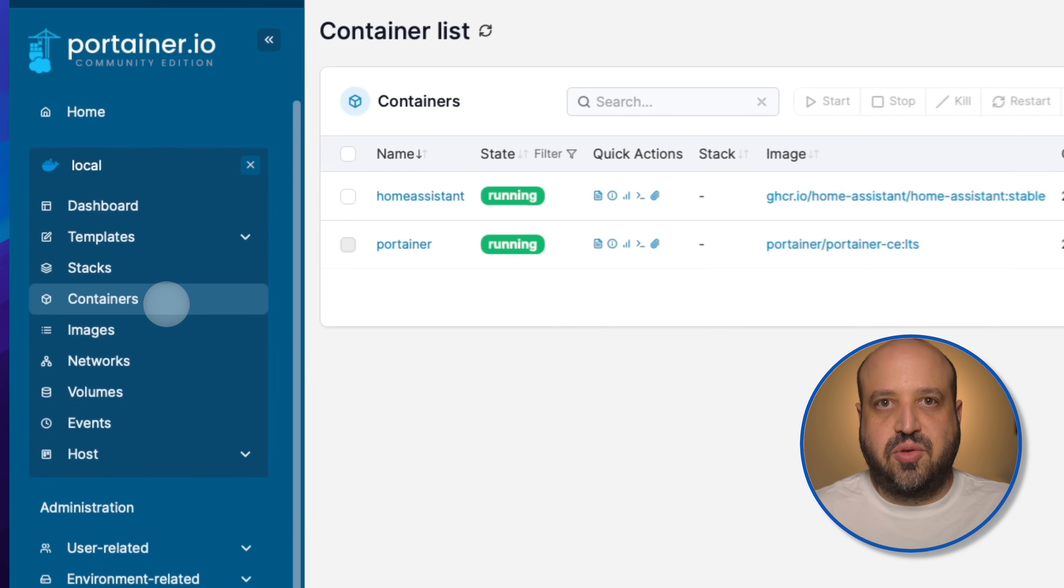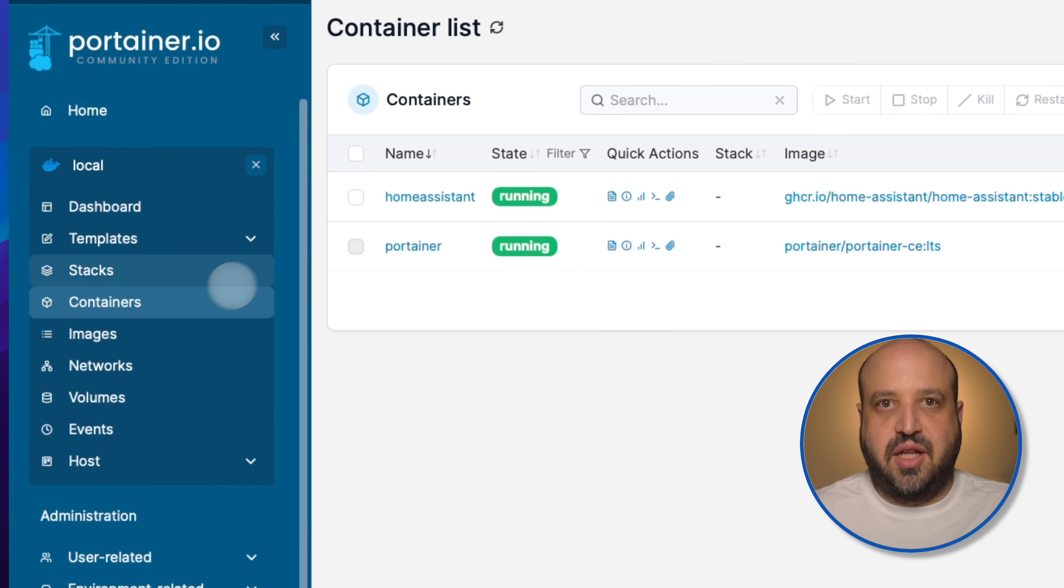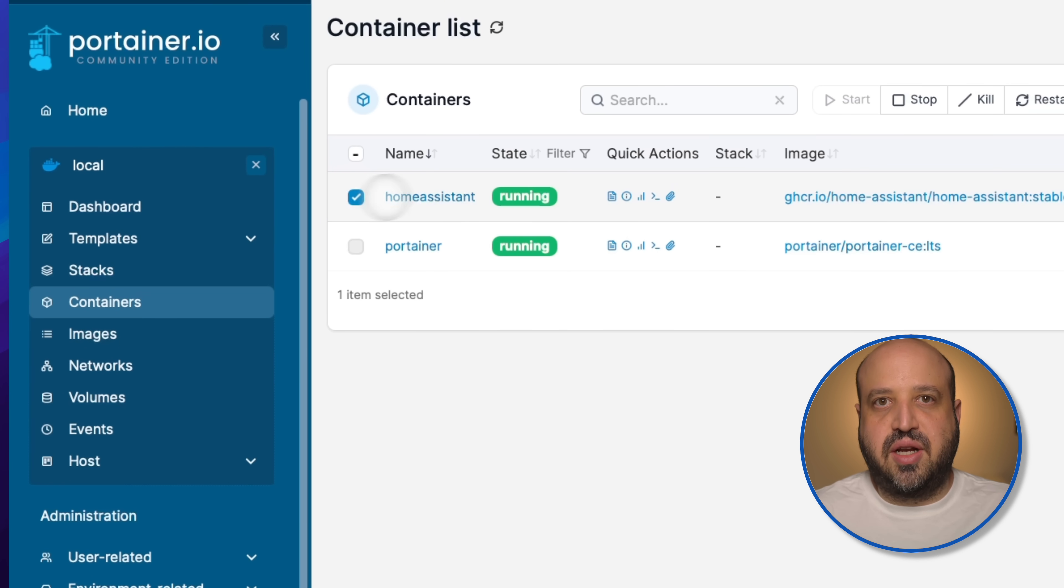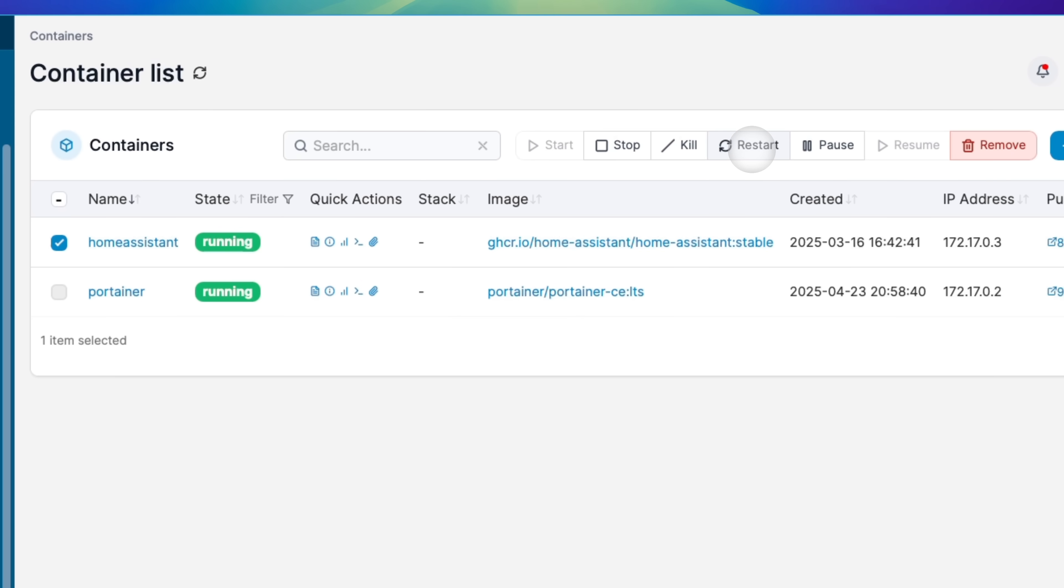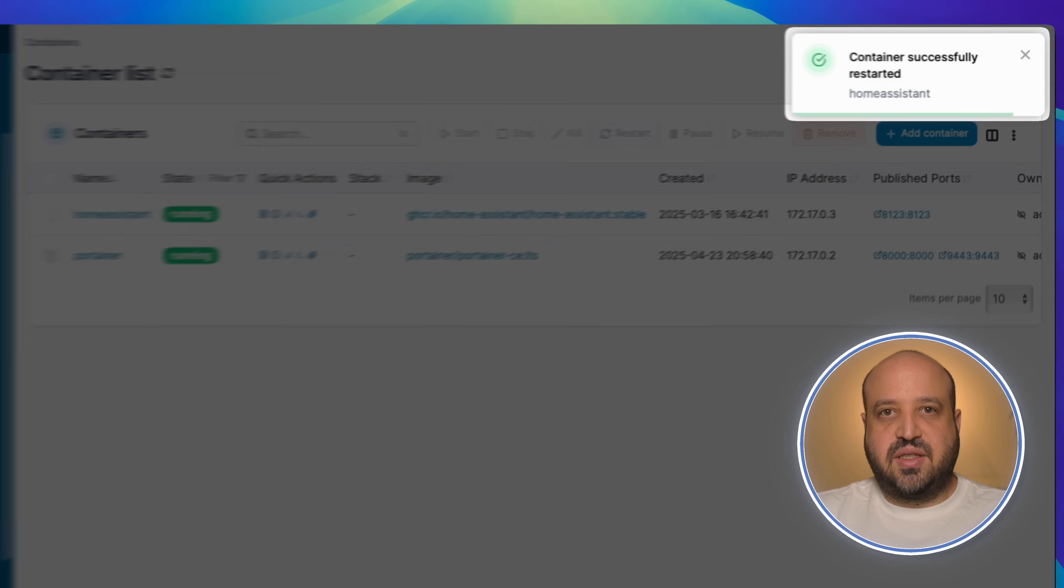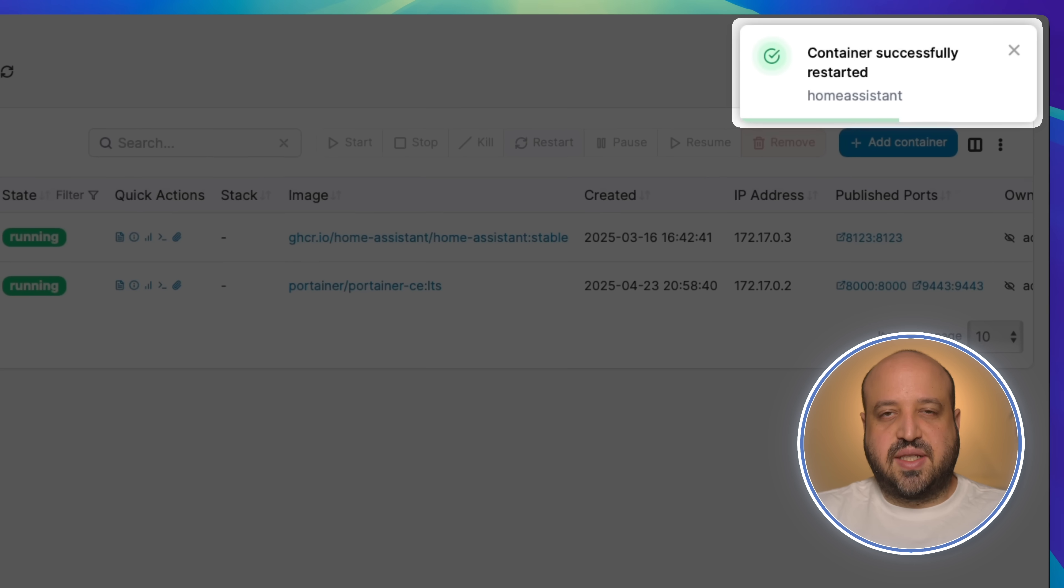Go back to containers and check the Home Assistant container and click restart. Home Assistant restarted successfully.